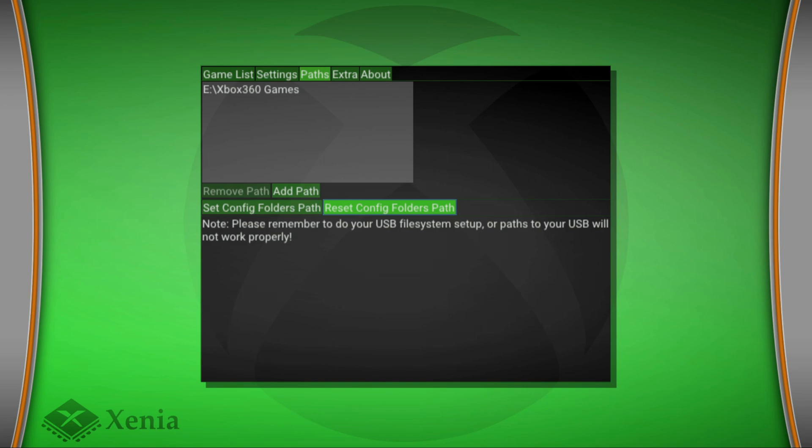Sadly I don't know why it doesn't do it to your USB. Hopefully the devs check on this later on and find a fix for it, but until then this is pretty much how to use the install content feature on the Xenia app on Xbox dev mode.